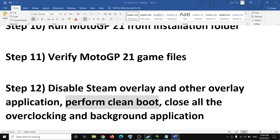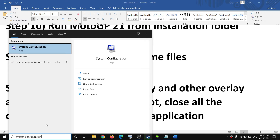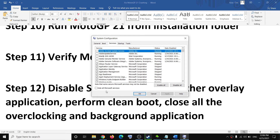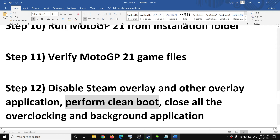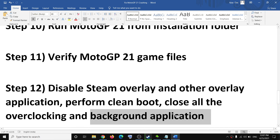Perform a clean boot. Type System Configuration in the Windows search box and click on it. Go to the Services tab, put a check on Hide All Microsoft Services, and then click on Disable All. Click Apply, then OK, and restart your computer. Also close all overclocking applications such as MSI Afterburner or RivaTuner, and close all background applications so that only the game and Steam are running.